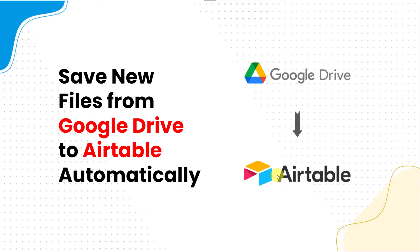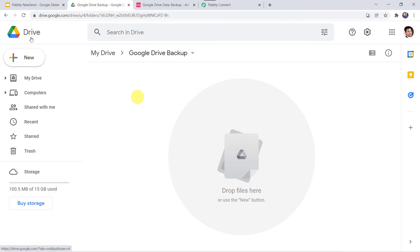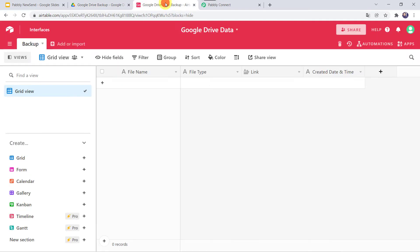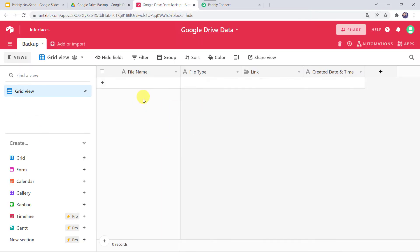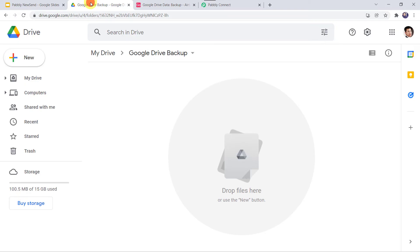First let us check this in real time — how this complete process works automatically. My Google Drive folder is named Google Drive Backup, and this is my Airtable base. Now I want that whenever I upload a file to my Google Drive folder, automatically the details of the file should be saved into my Airtable base, just for backup. So let us upload a file.